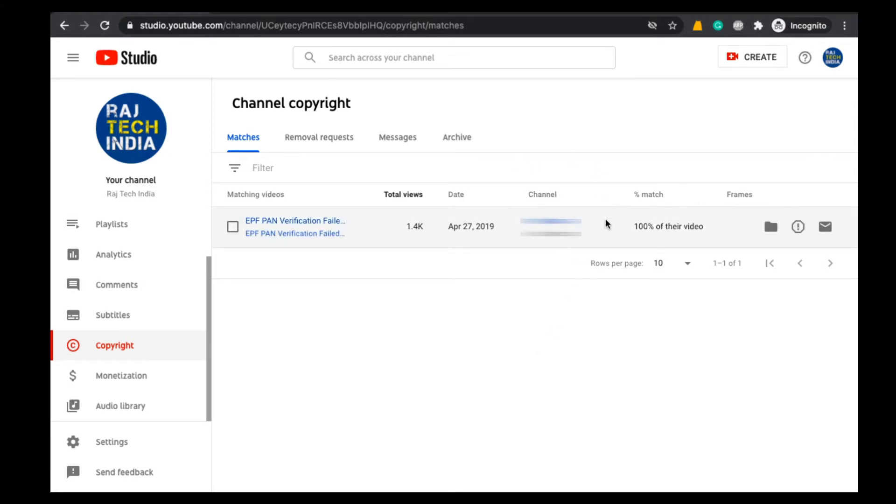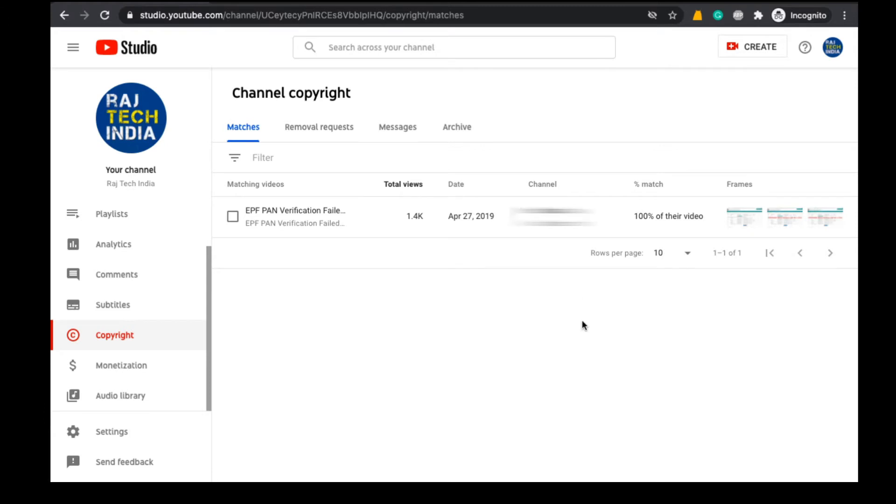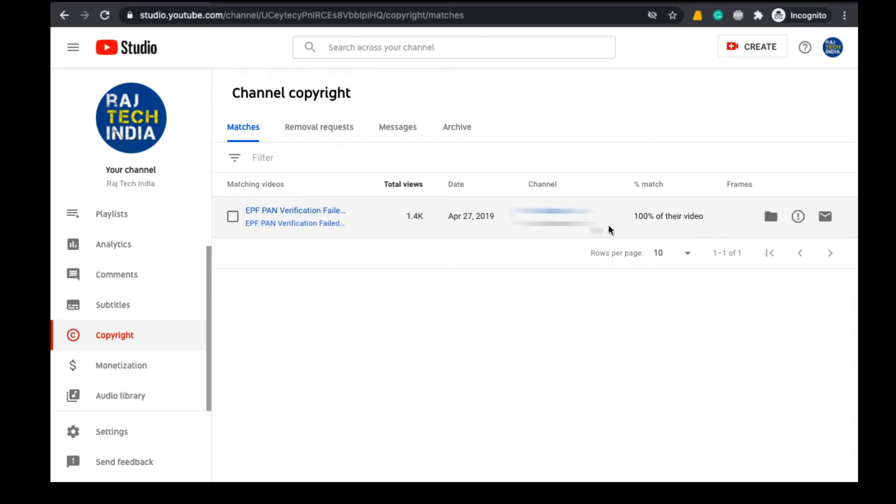Here under Channel you can find the name of the channel in which your video was uploaded and finally the matching percentage of the video with your actual video. Here they have completely downloaded my video and uploaded that video on their YouTube channel, so I am getting 100% of their video matching here.